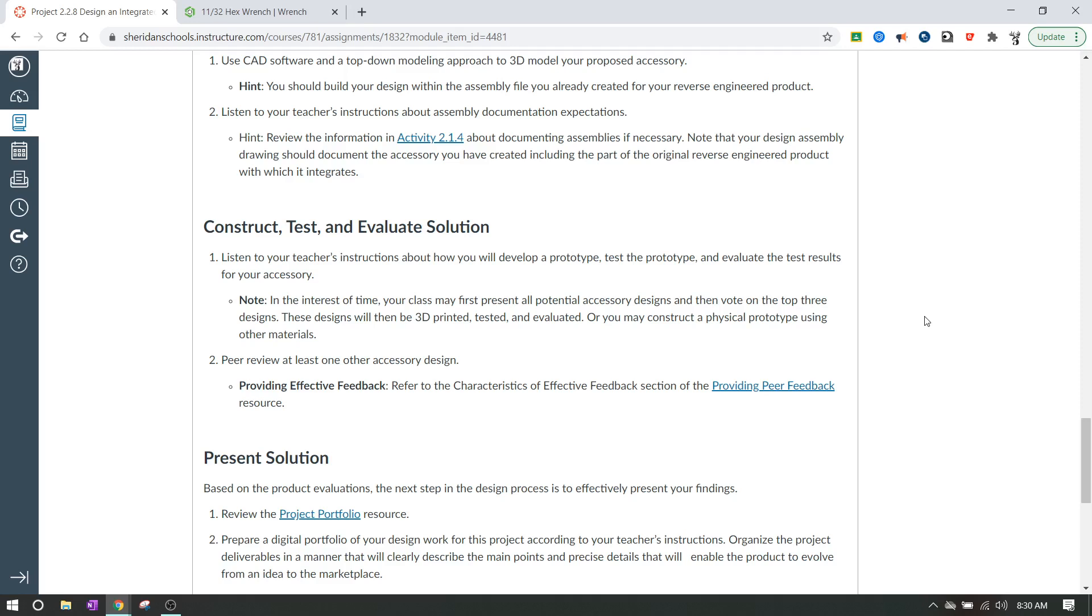Okay. And I'll also want that one piece of feedback from you guys. So the STL file for the construct and the feedback, and that's going to be it for construct, test and evaluate solution. I hope you guys have a great day and I'll talk to you later.